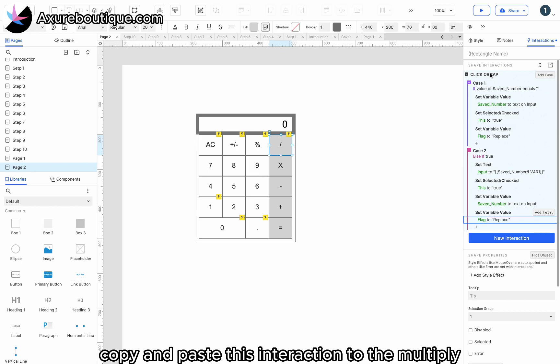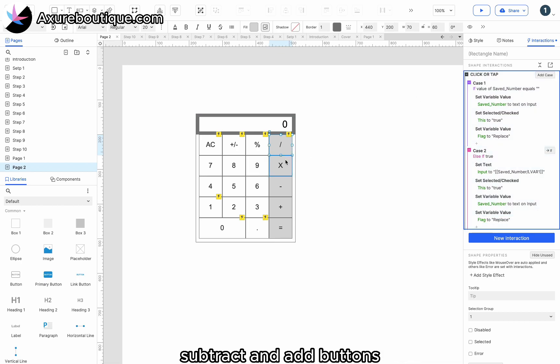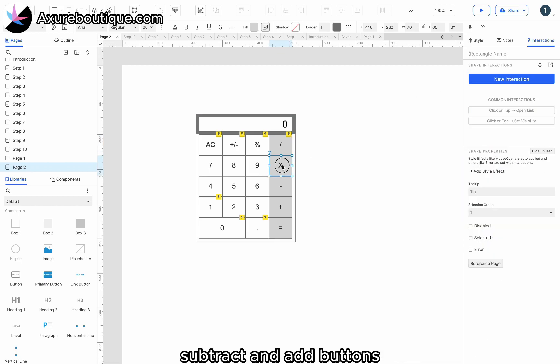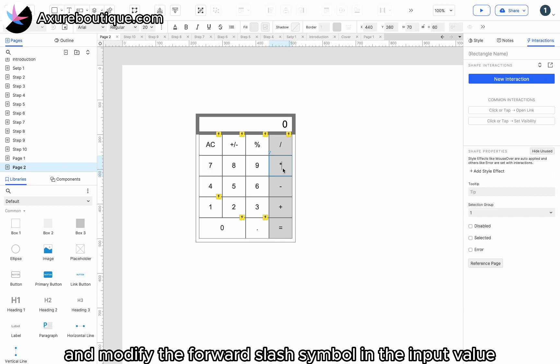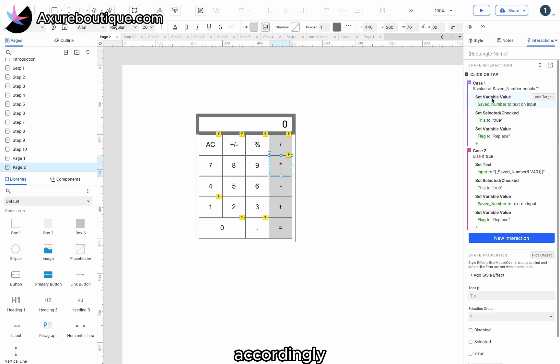Copy and paste this interaction to the multiply, subtract, and add buttons, and modify the forward slash symbol in the input value accordingly.